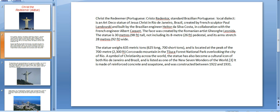The statue has become a cultural icon of both Rio de Janeiro and Brazil and is listed as one of the New Seven Wonders of the World. It is made of reinforced concrete and soapstone and was constructed between 1922 and 1931.